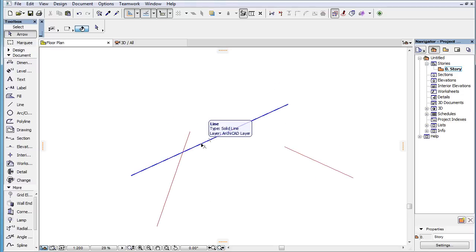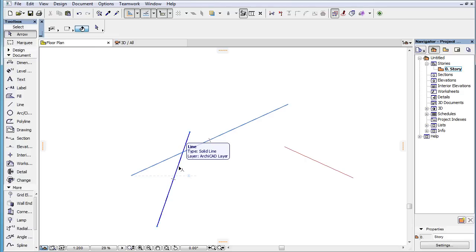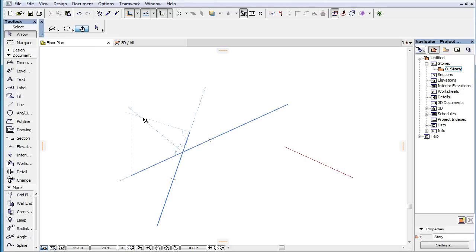When two straight line segments are both marked as Snap References, the following temporary Snap Guides are offered. In the event they intersect, either of the two possible angle bisector lines going through the intersection point of the two Snap Reference line segments are offered.